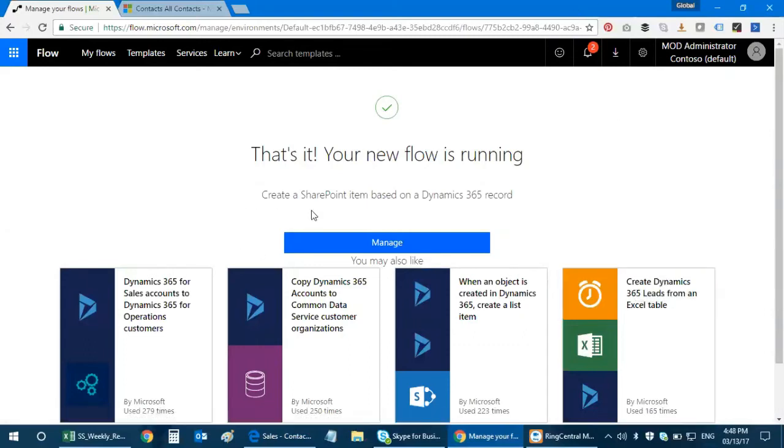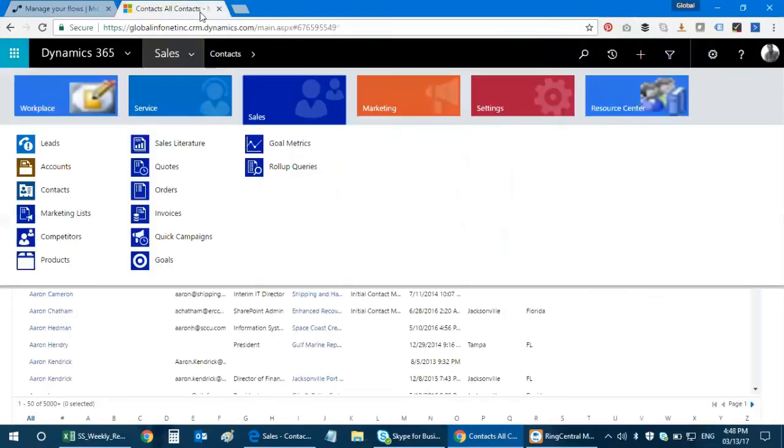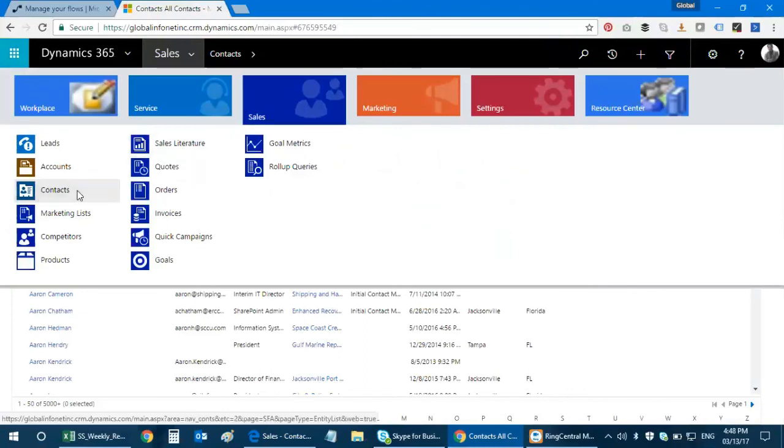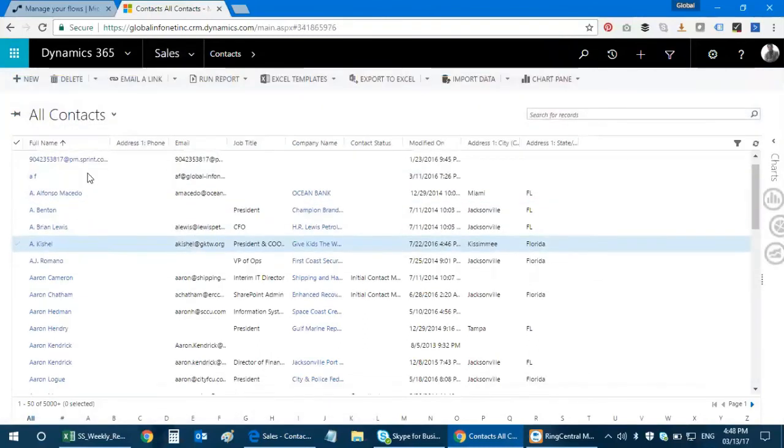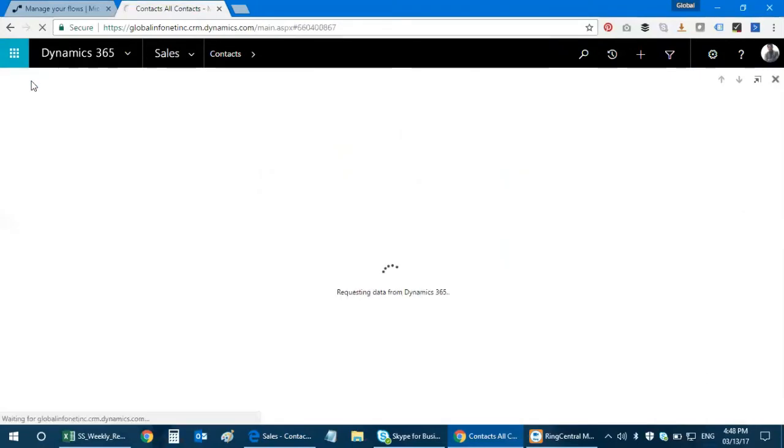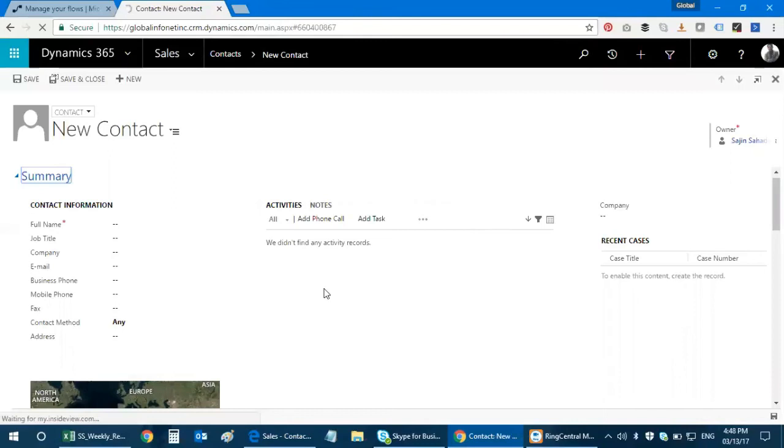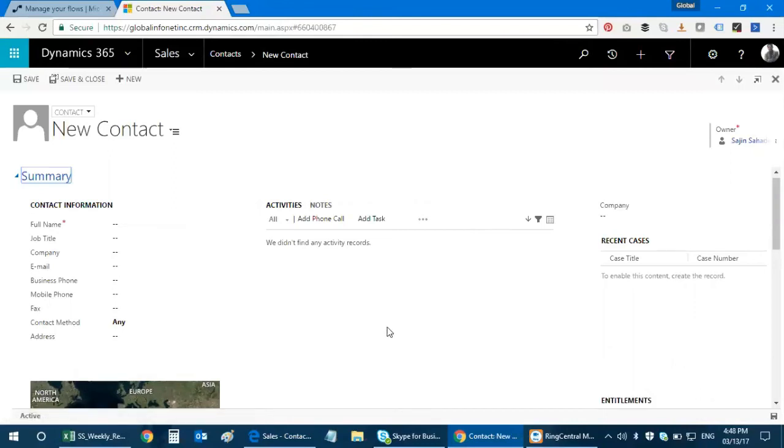This is what we created right now: create a SharePoint item based on Dynamics 365 record. Let's get started. I'm gonna go to my Dynamics 365 environment. I go to sales, I go to contacts. The next thing is I need to create a new item here.